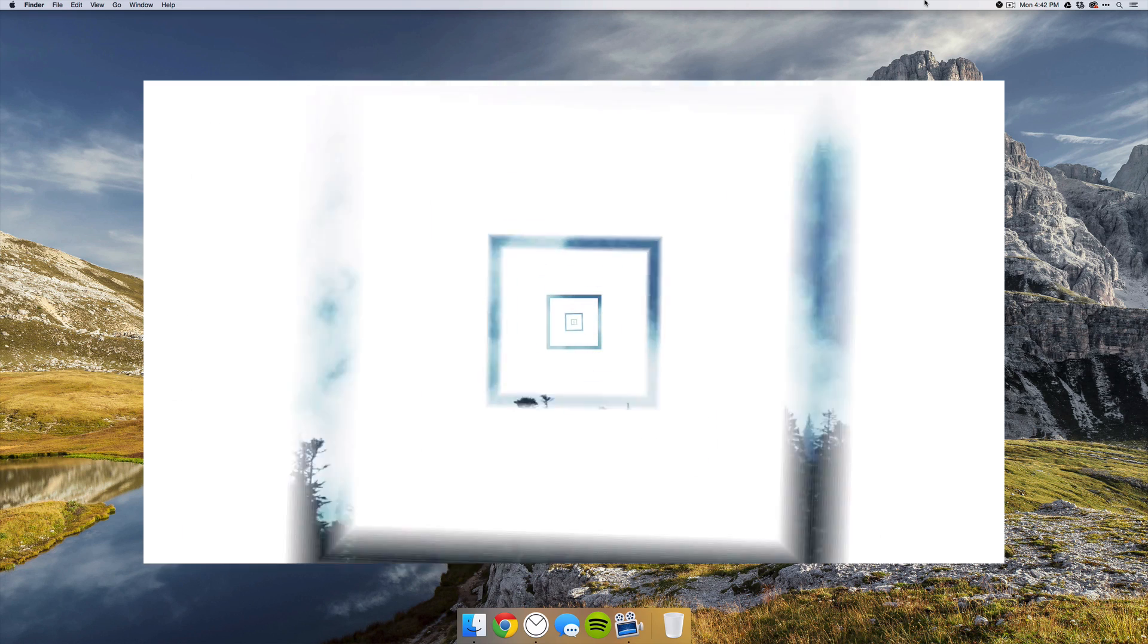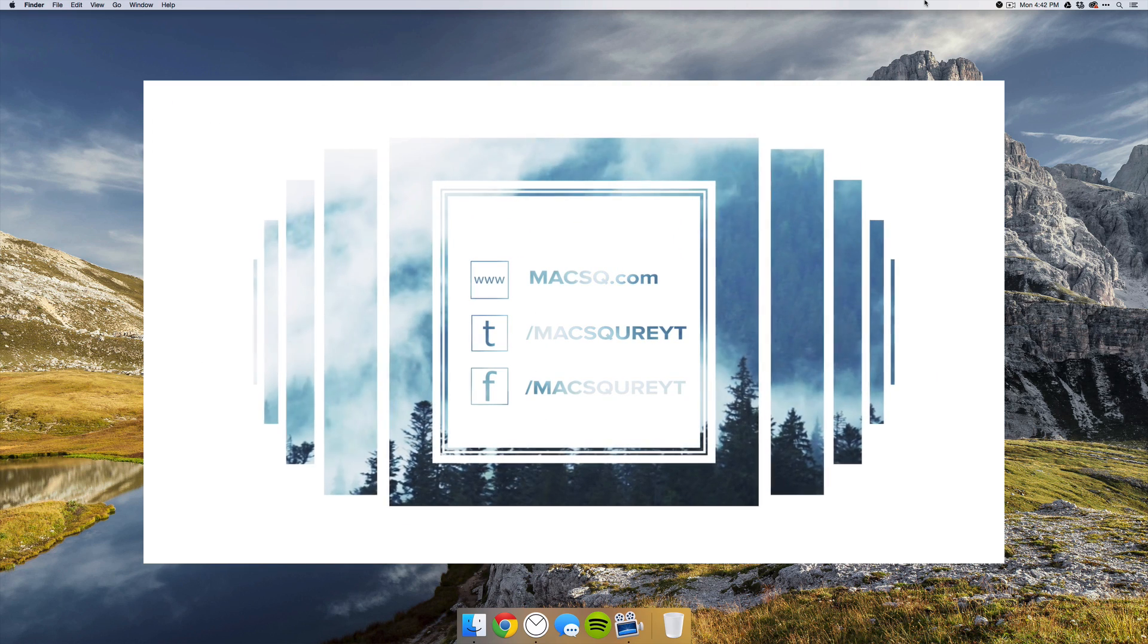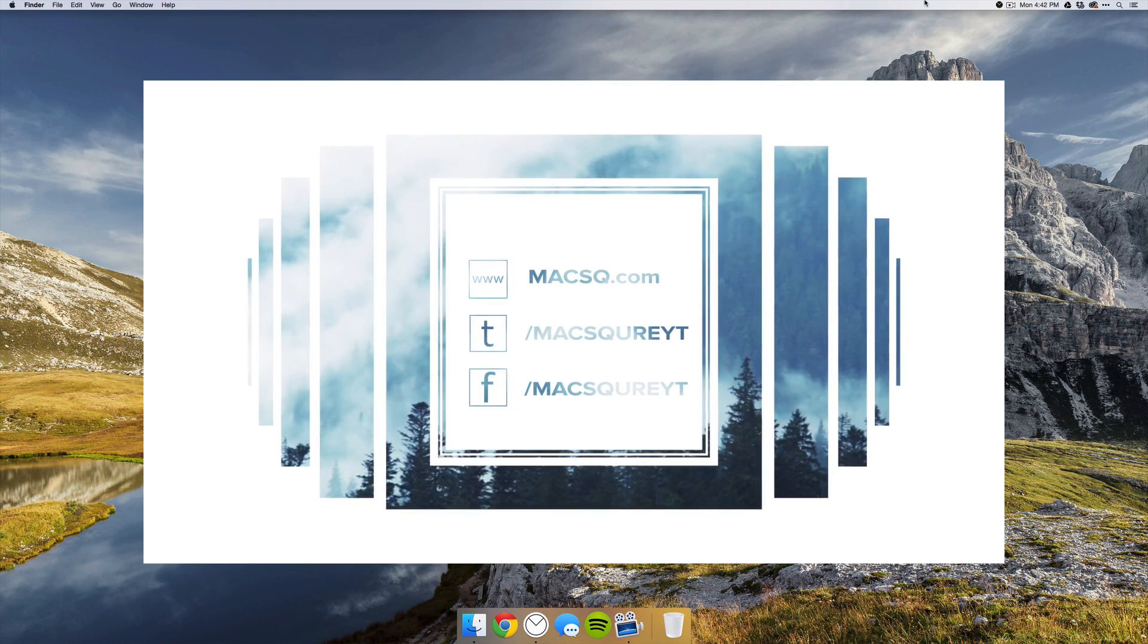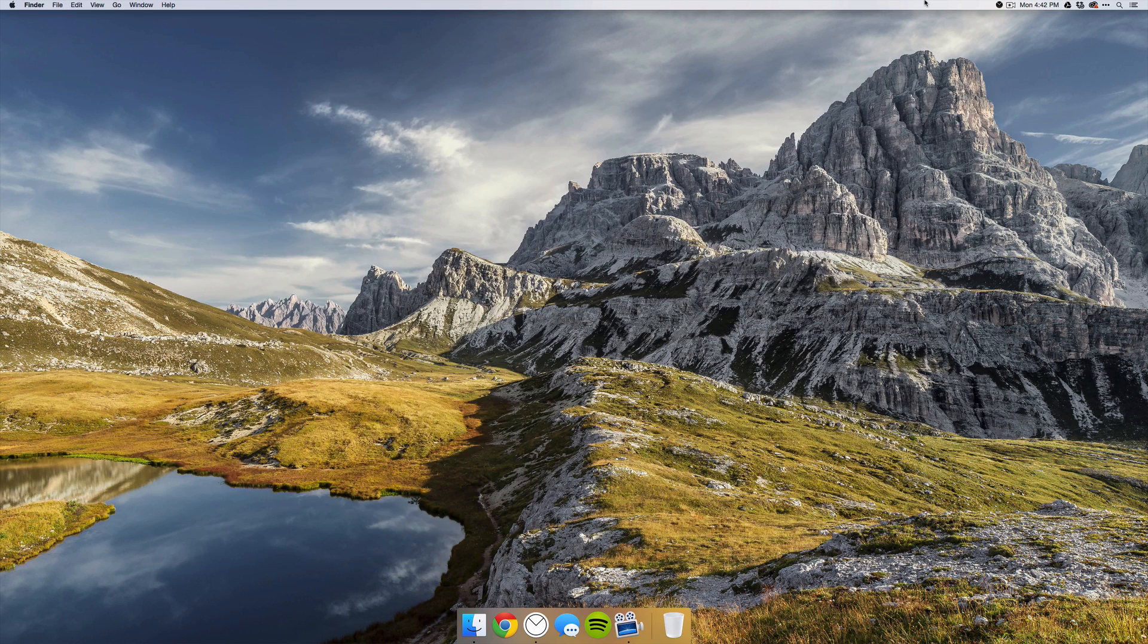Well guys, that is it for this video. I hope you all enjoyed and again, be sure to check out the new website at macsq.com. Thanks guys for watching and I will see you in the next one.